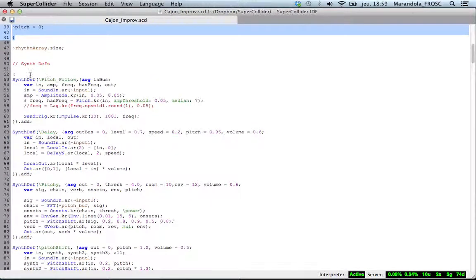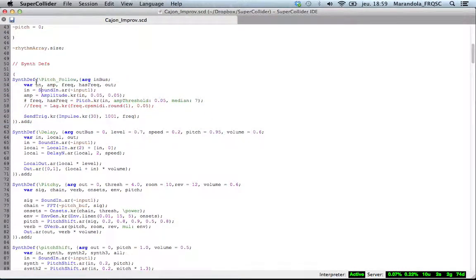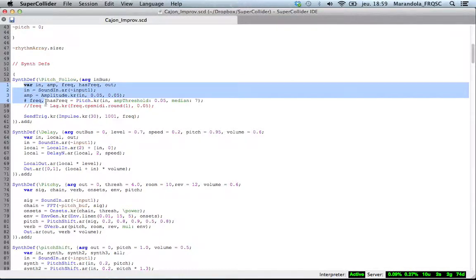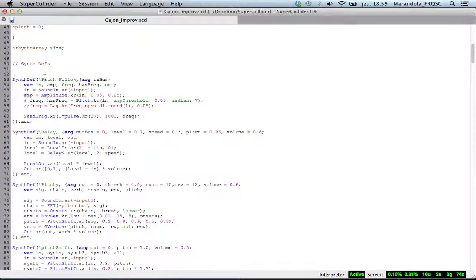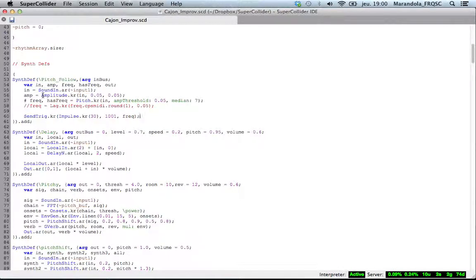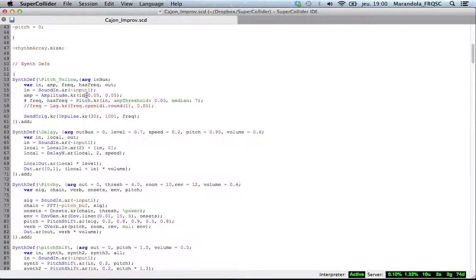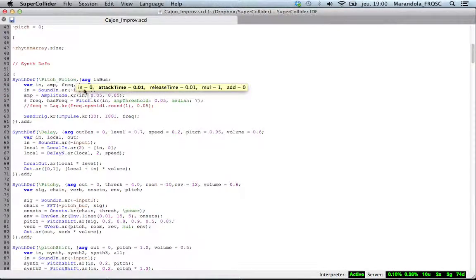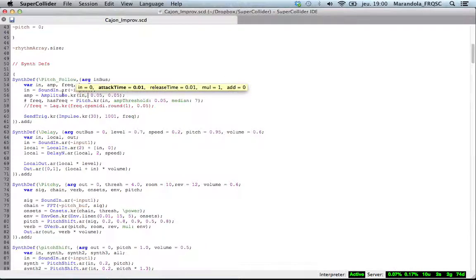And then here we come to synth definitions. So what a synth def is, is pretty much you encapsulate a function. So a function is like all of this, right here. And so for this one, for instance, soundin.ar gets the input from my microphone. Then this is an amplitude follower, so as you can see, this is assigned to in. And if we look here actually, you can see all of the arguments that this amplitude object takes. So the input, the attack time, release time, and so on.